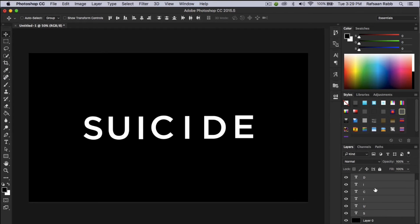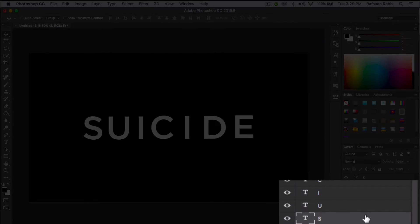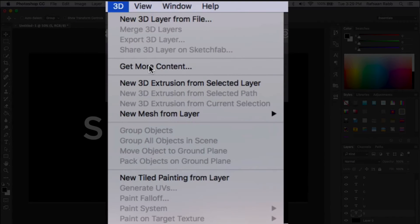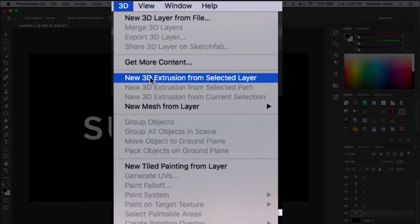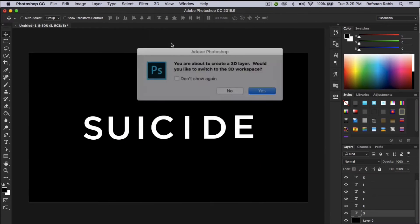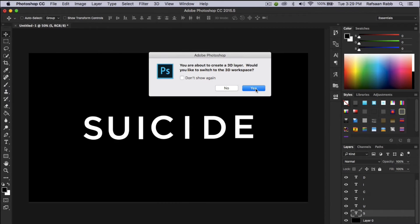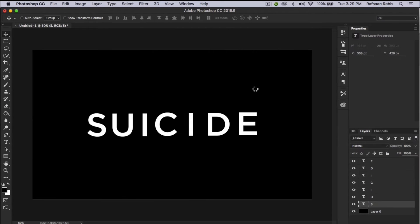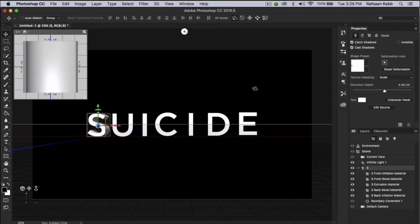After you're done with the text layers, select the first text layer and go up to the 3D menu and select New 3D Extrusion. This will convert your workspace into the 3D workspace. Now you have to repeat this step for each of the text layers.